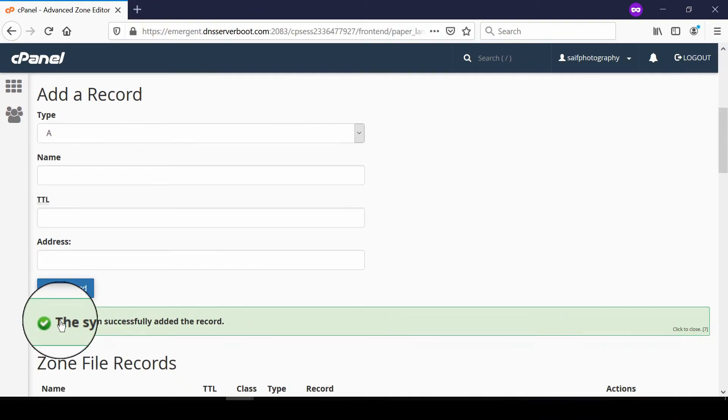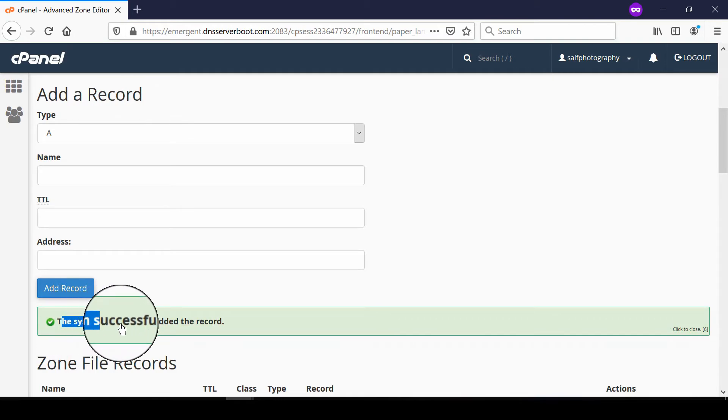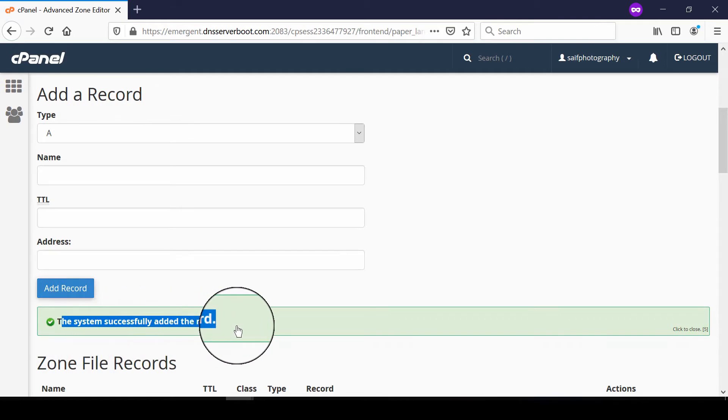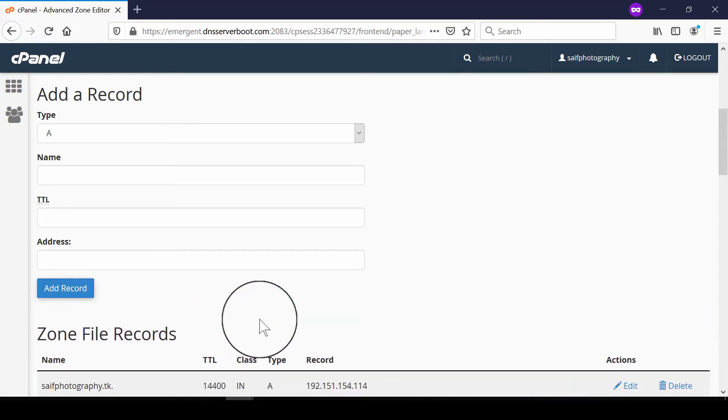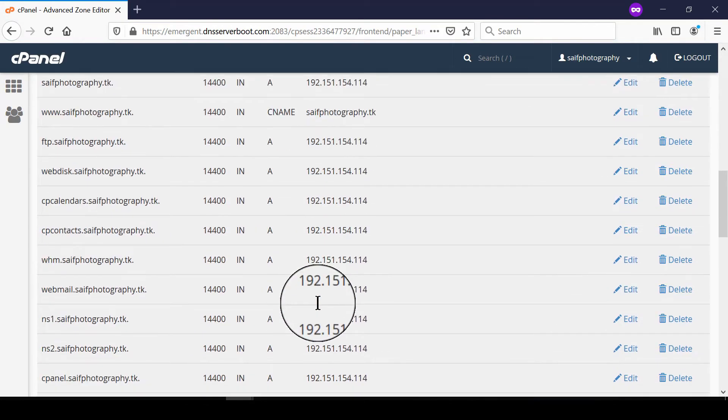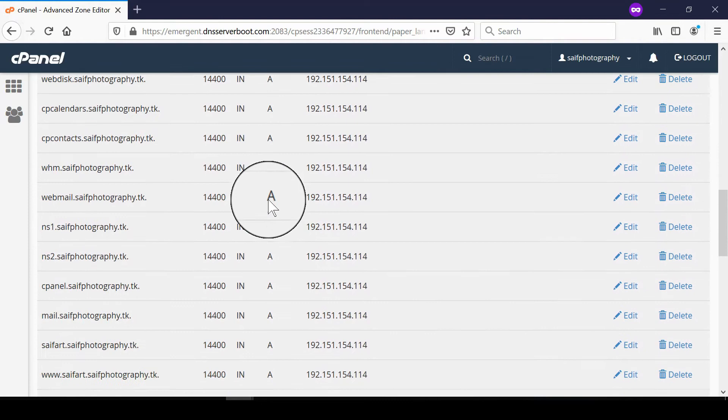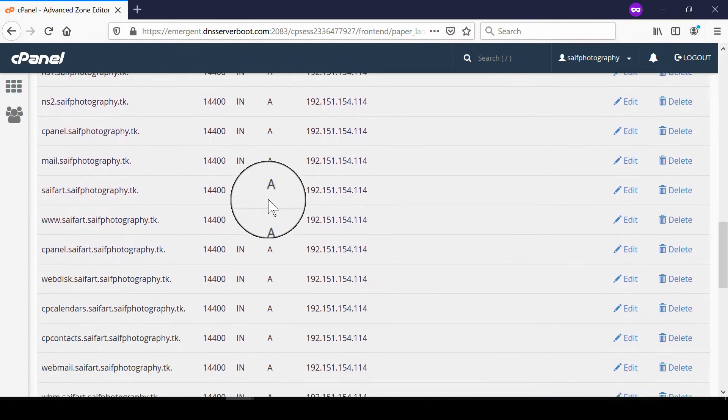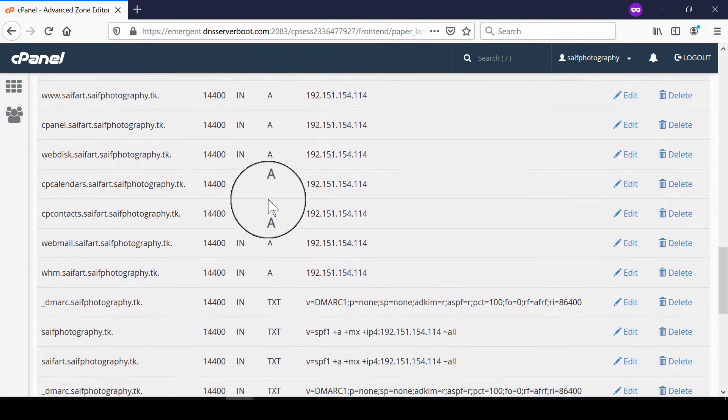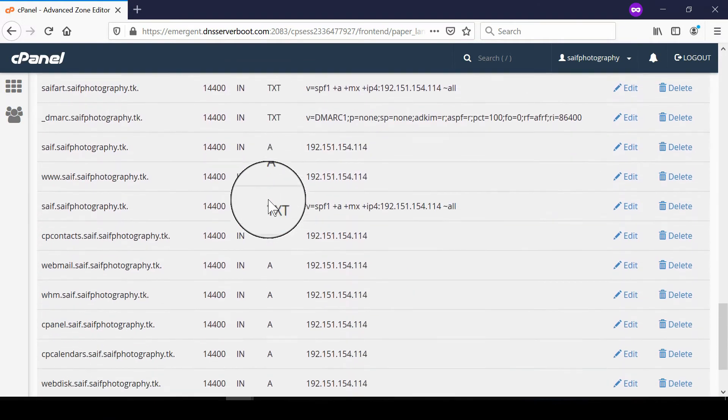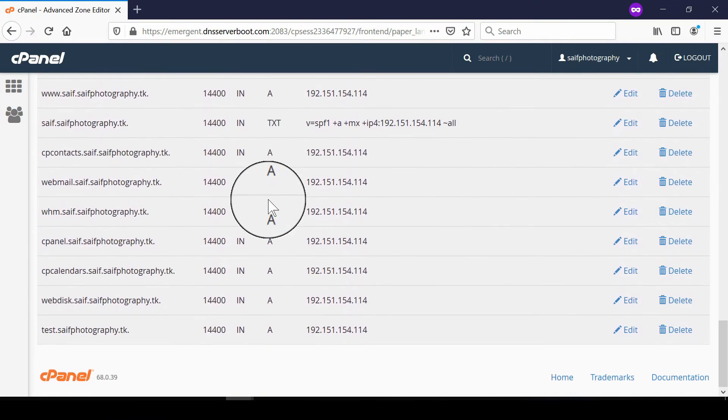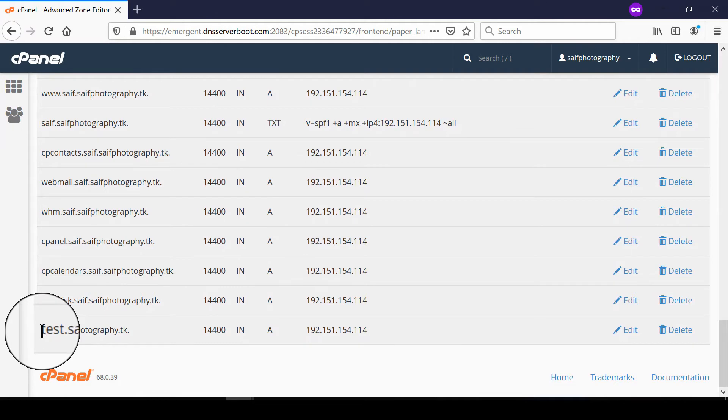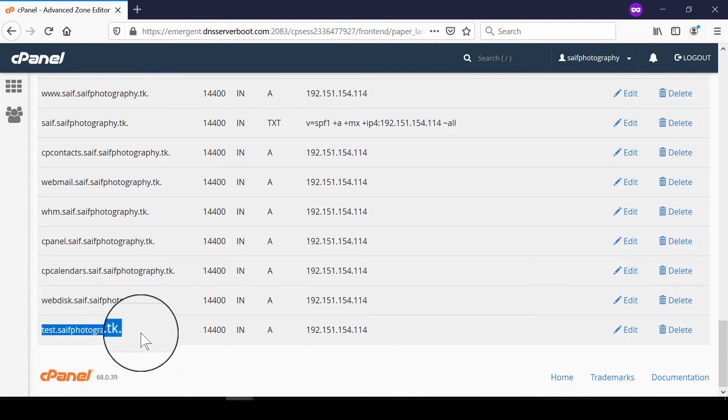Your A record is now successfully added. If you scroll down, you'll see the new A record test.domain.com. For testing purposes, we've pointed this subdomain to an IP address.